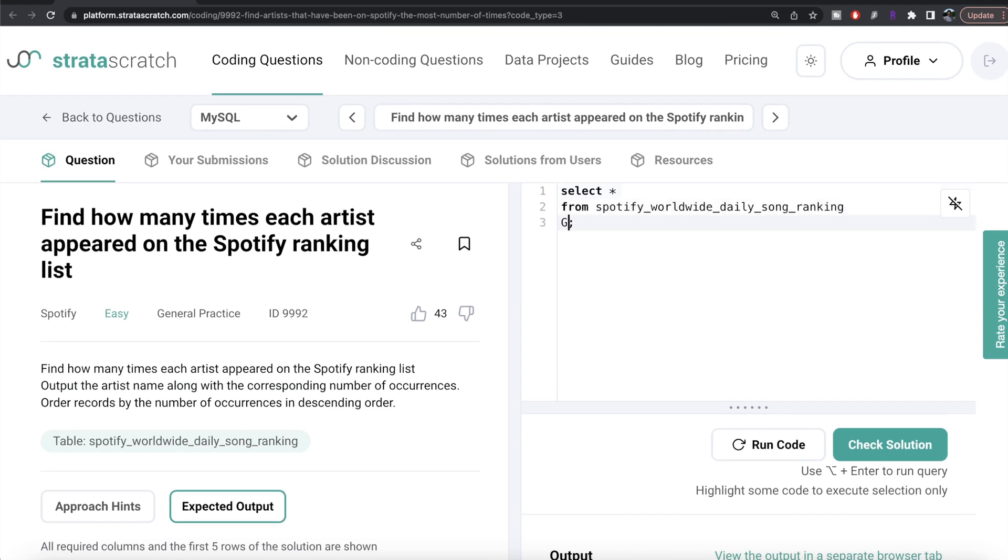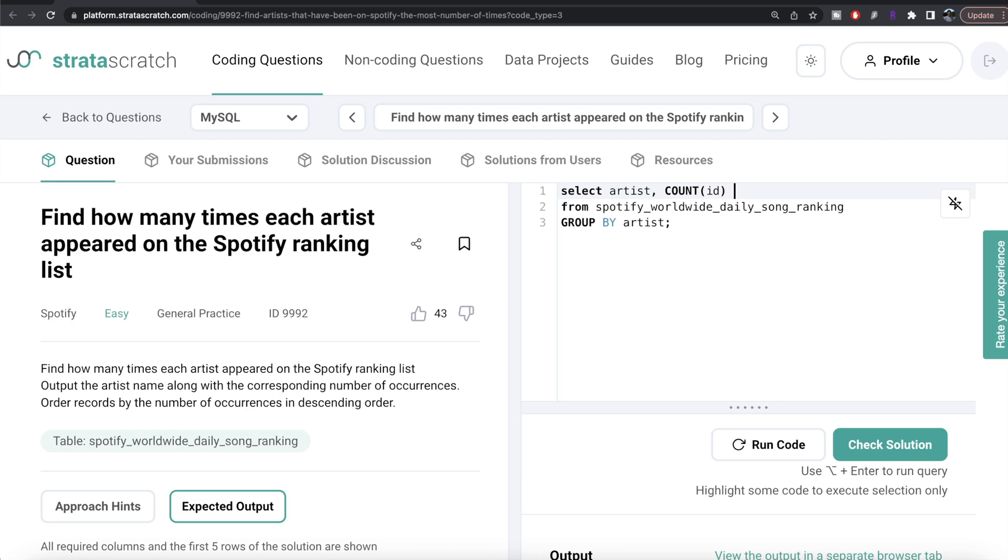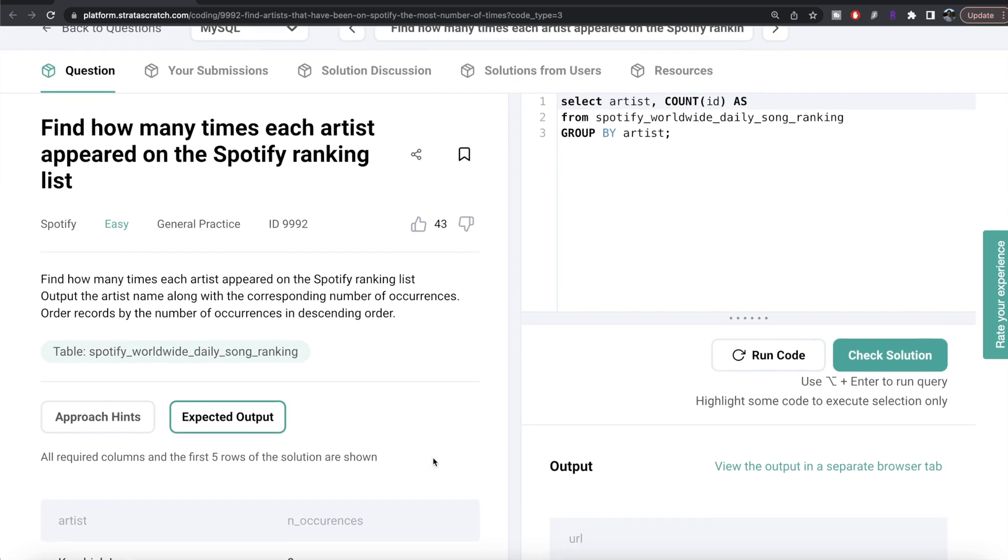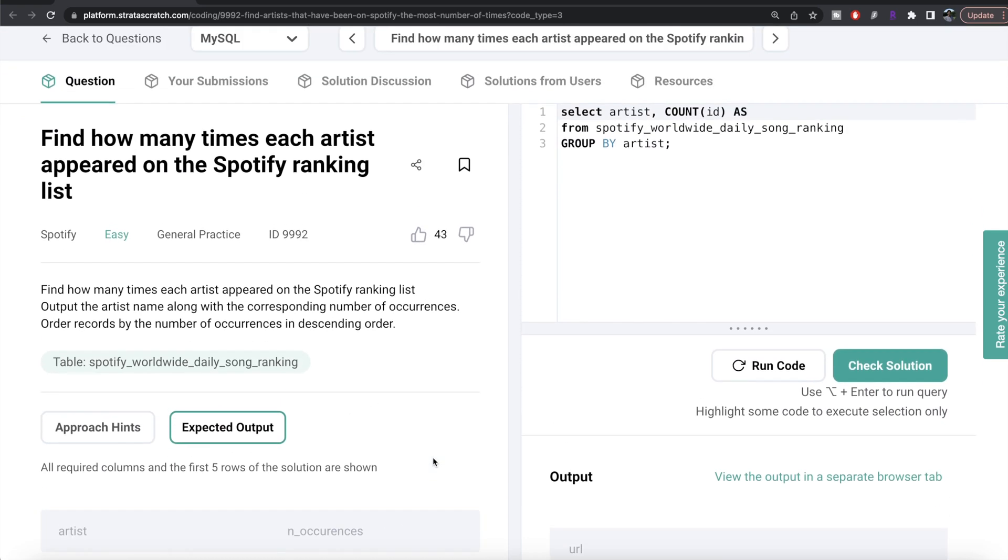So what we need to do is from this table called spotify_worldwide_daily_song_ranking, we need to group by the artist column. And then what we need to do is we need to return the artist column and then also count the id. And we need to alias this as n_occurrences.